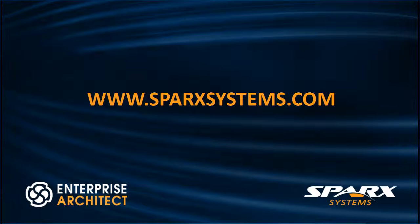For more information about Enterprise Architect 12.1, please visit www.sparxsystems.com.